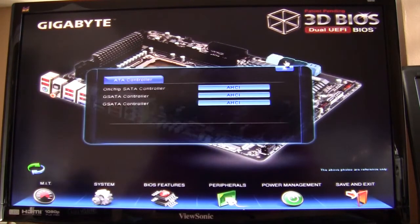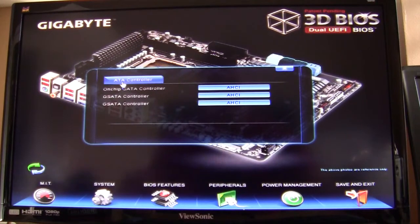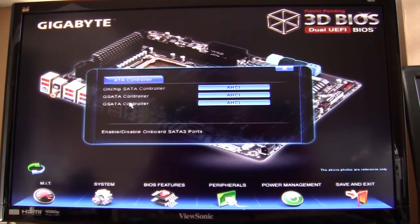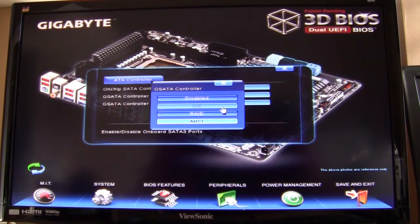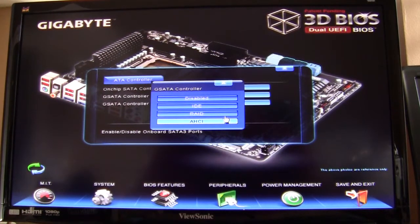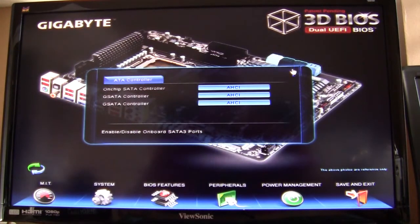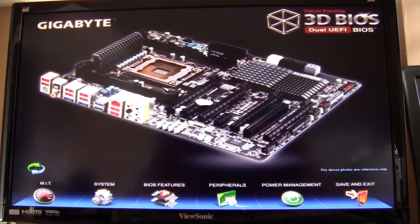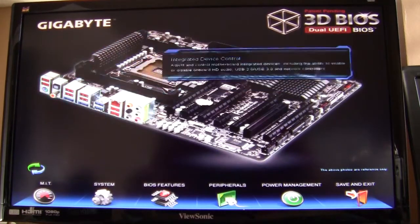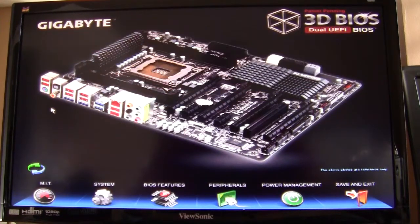If we go over to your drive control features, it's pretty simple. You can just change the controllers, so you can do IDE, RAID, or AHCI, or disable them completely. That goes over everything.